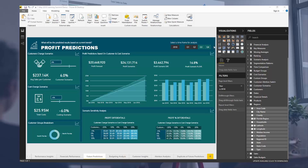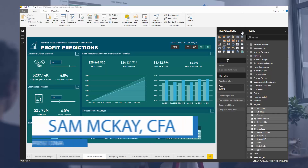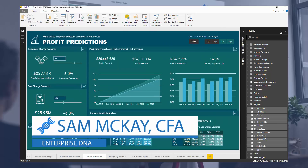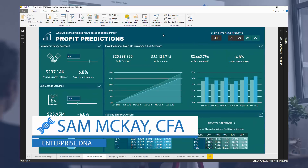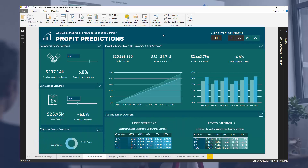Hey everyone, it's Sam Mackay from Enterprise DNA. What I wanted to do here was a bit of a preview around some predictive type analysis that I'll be running through in the next Enterprise DNA Learning Summit. This is for May 2018. I'll leave a link below in the description if you still want to register for this event — it's coming up very, very soon.